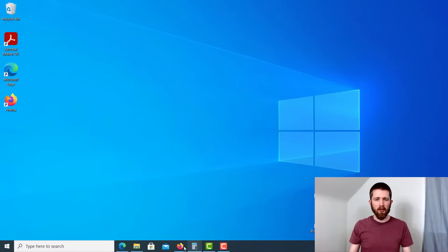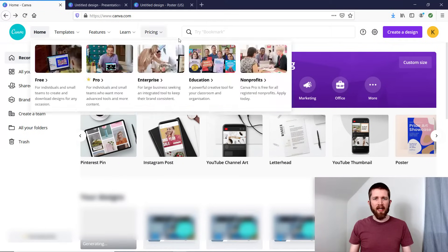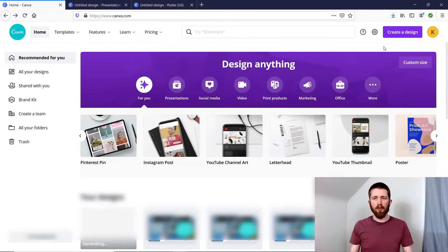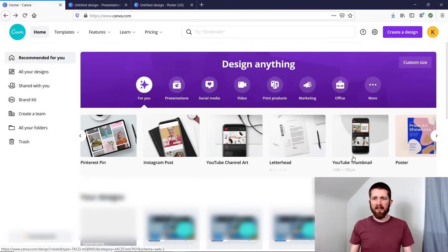First you will want to go to canva.com and if you do not have an account go ahead and create one — it's free to create an account. They also have a pro version, but for this walkthrough you'll be able to do this with a free account. Once you create your account you will have options of different things that you can create and design.